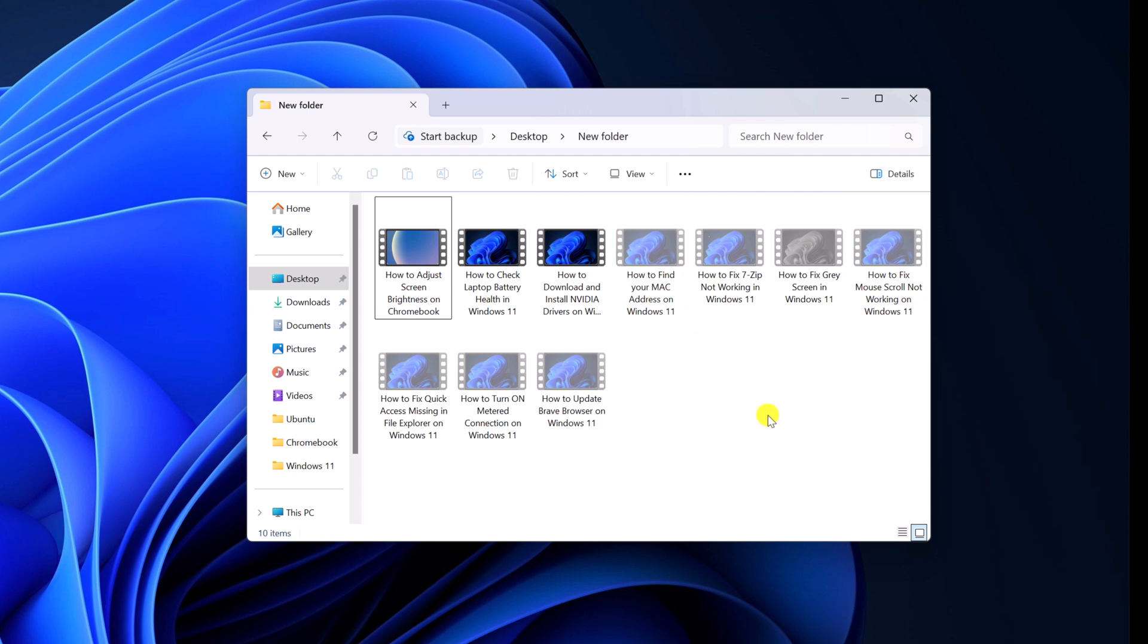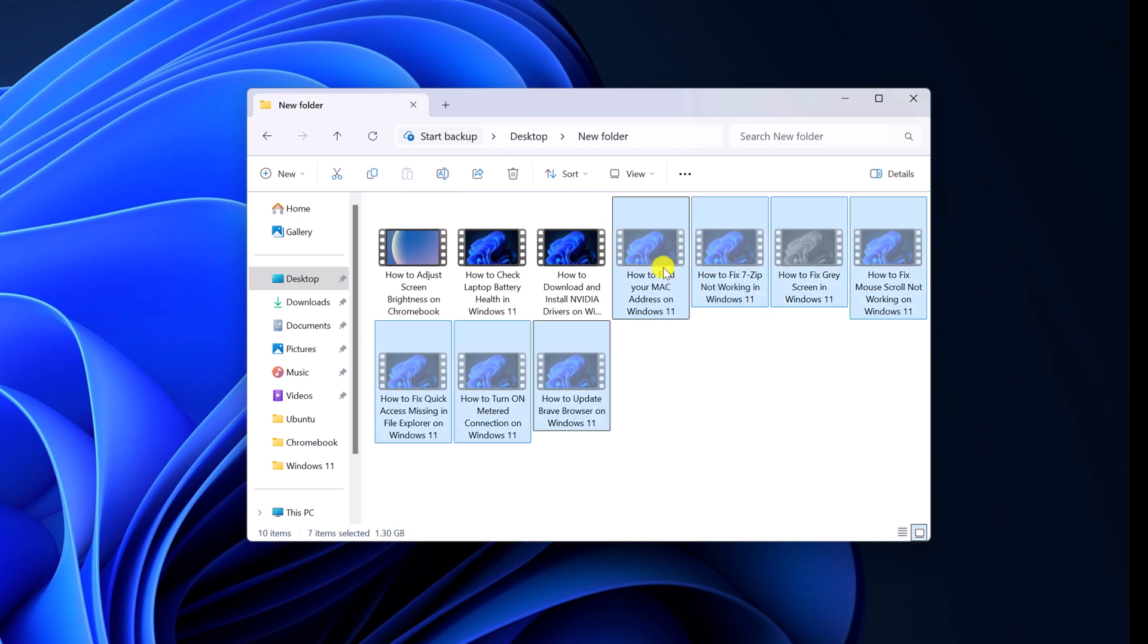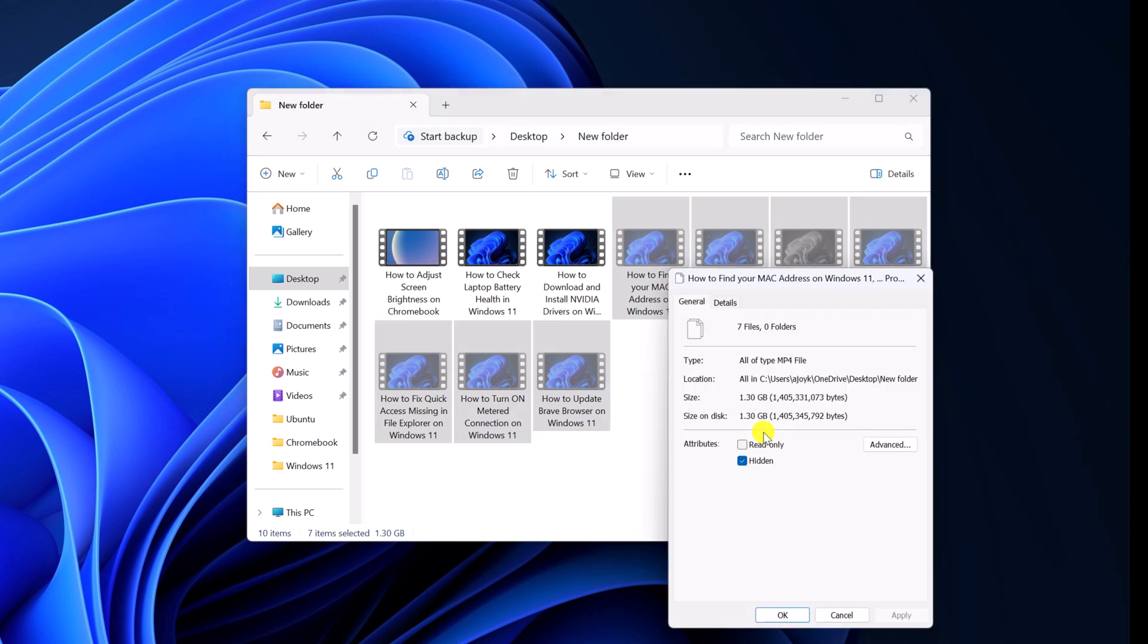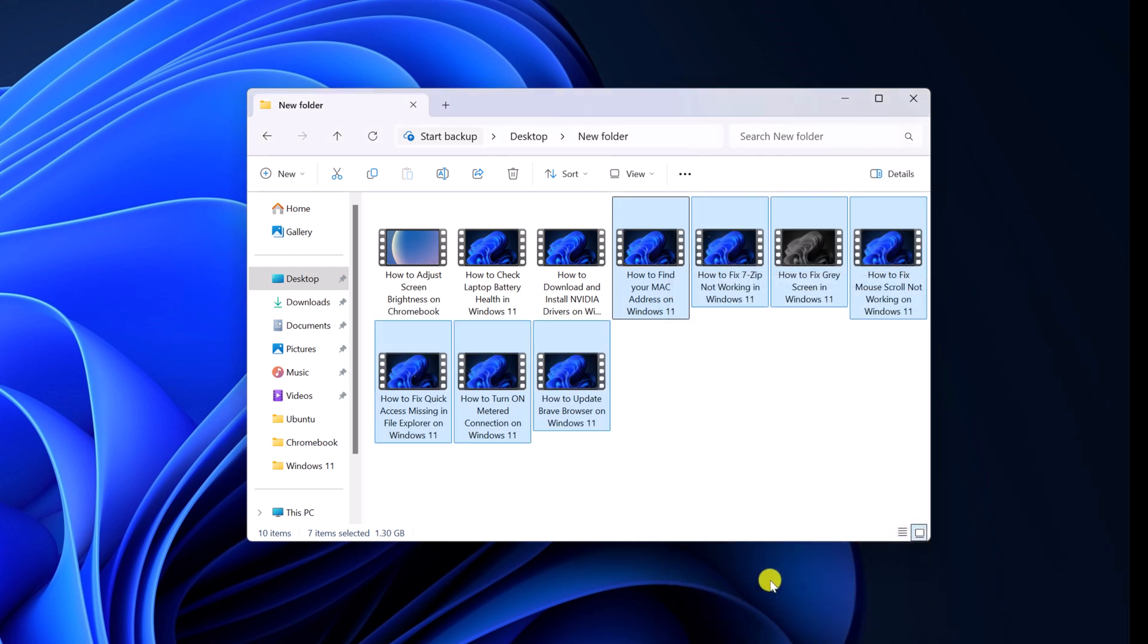However, if you want to change the hidden attribute, then simply select all the hidden files. Right click on it. Then click on properties. Here you will find attribute option. Simply uncheck the hidden option. Then click on OK.